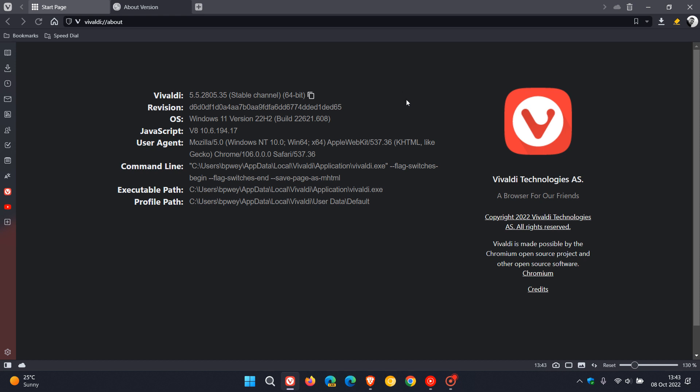After the update has been applied, the browser should be now on version 5.5.2805.35. It's just a point release update for the browser. And we have been upgraded from 0.32 to 0.35 with this latest update.